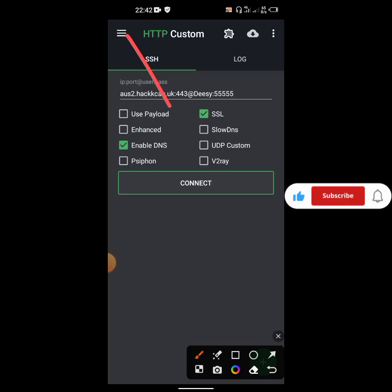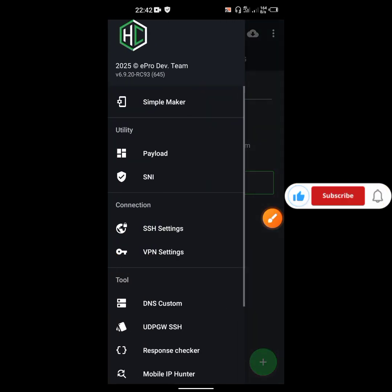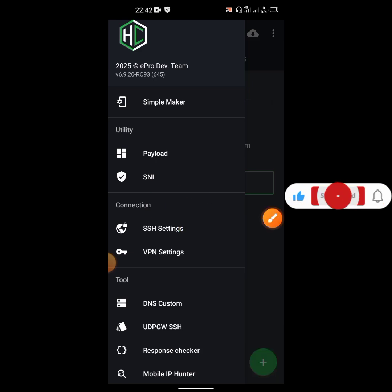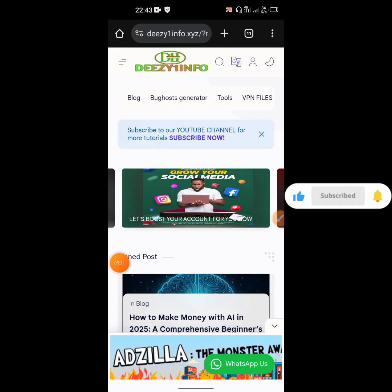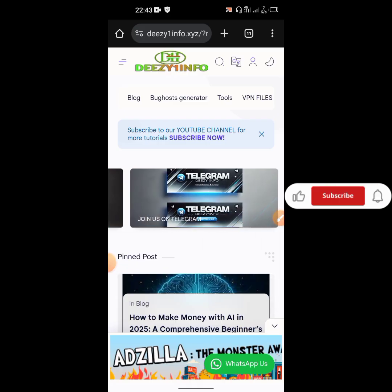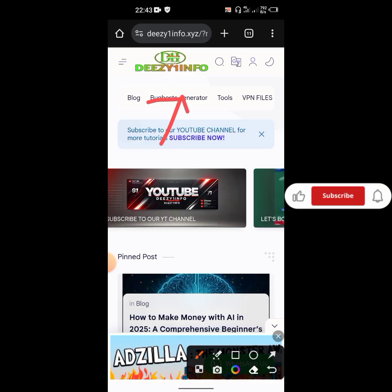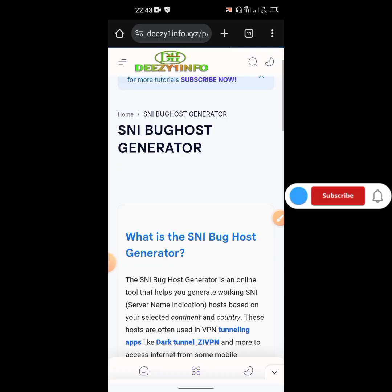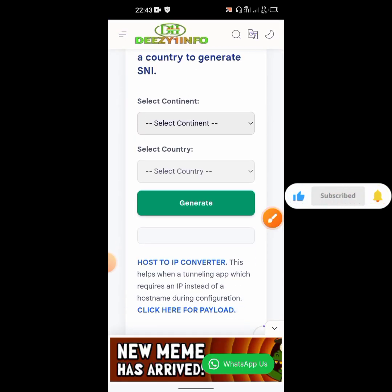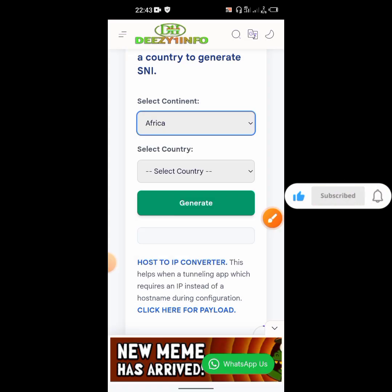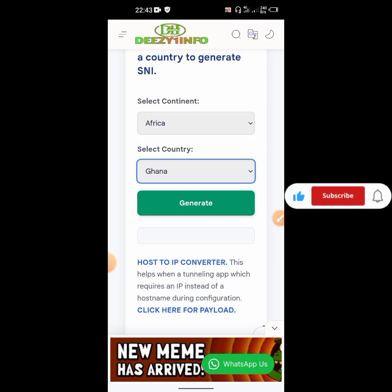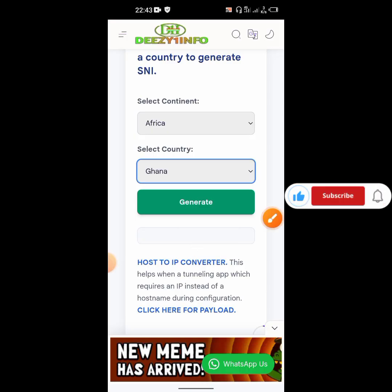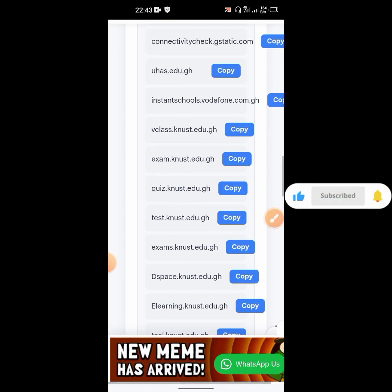Come to the top left corner, click here. We have to input the SNI and bughost. Let's go to the blog where we got the SSH website. Click on 'Generate,' scroll down and come select continent, then country. I'm in Africa so I'll choose Africa, then Ghana. Click on generate.